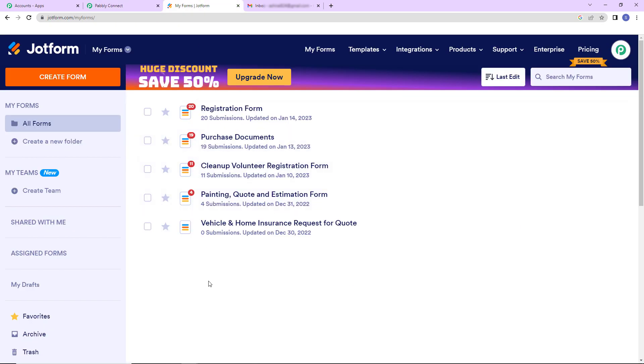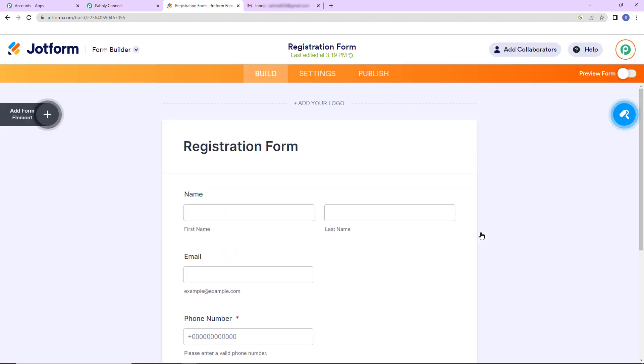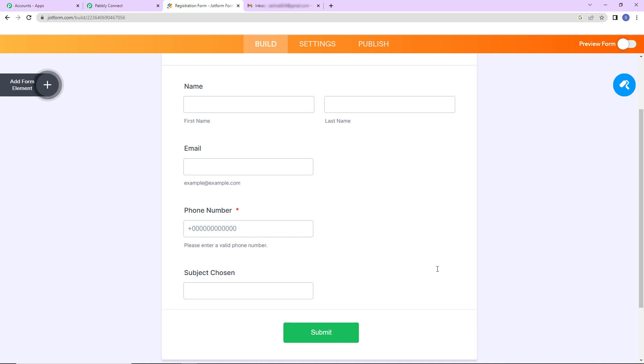Now I'm going to take you to my JotForm account. I have already logged in over here and this is the form that I have created. I'm going to click on edit form. As I do that here you can see this is the form and I have named it as registration form. We have the following fields: name, email address, phone number and subject chosen. Let's say that this is a registration form for a third language, where you have to choose your language.